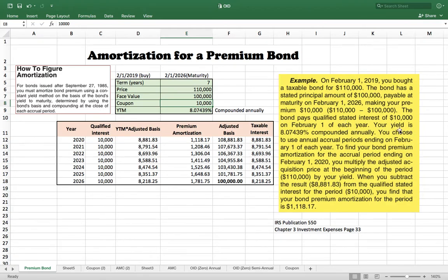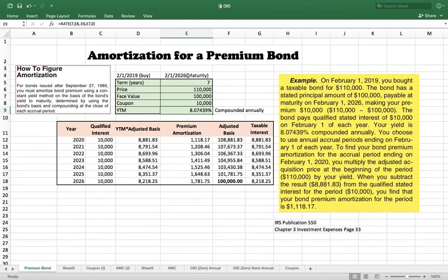The yield to maturity is 8.07439%, compounding annually. Usually they don't tell you the yield to maturity directly, but based on all the given information you can calculate it. The bond was bought in February 2019 and matures in 2026, so the remaining term is 7 years. Using the standard formula, you get exactly this same yield to maturity.